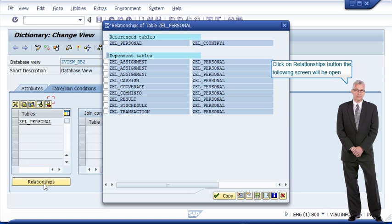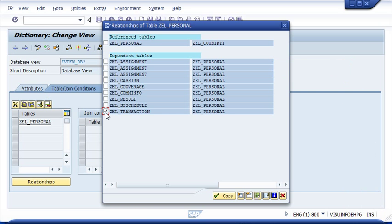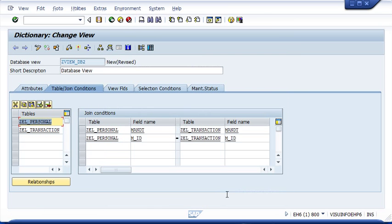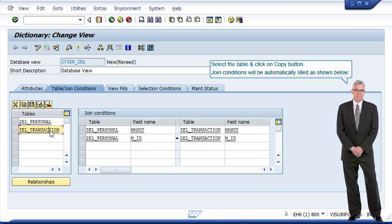Click on relationships button. The following screen will be open. Select the table and click on copy button. Join conditions will be automatically filled as shown below.